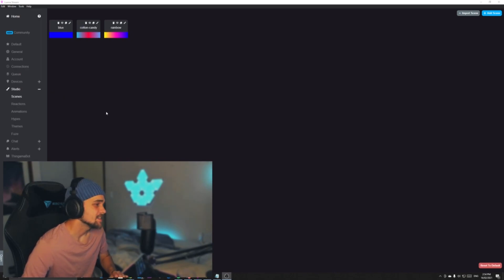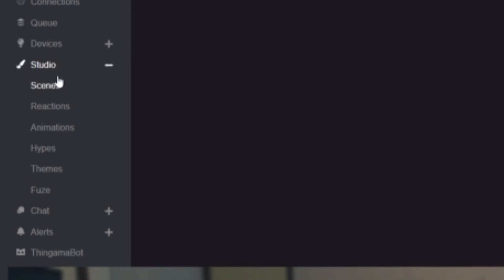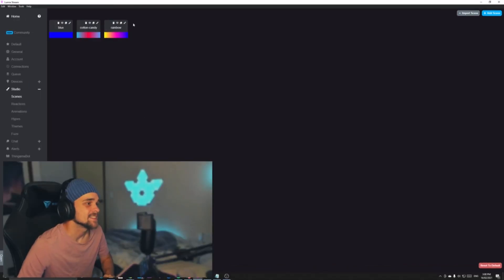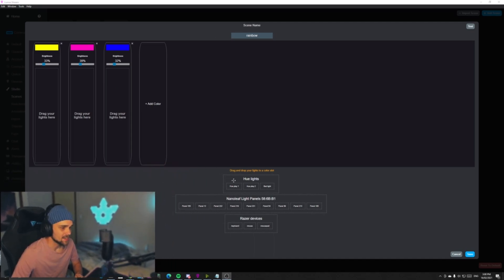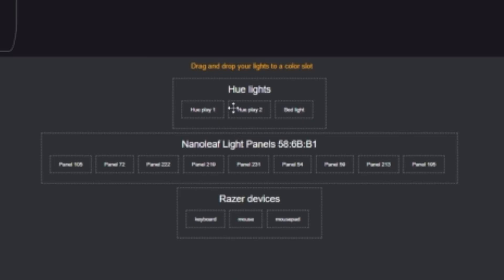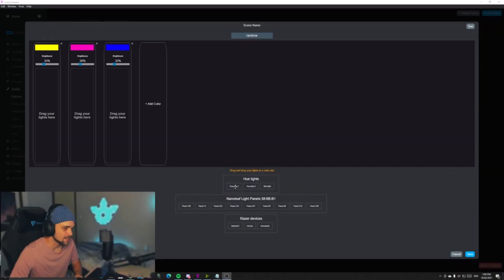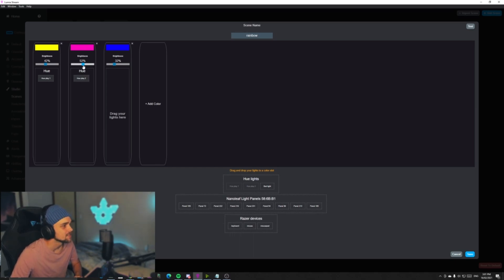The next section we're going to be checking out is called Studio. This is where we can make all our lighting effects. The first one is called Scenes — this section is where we can add custom colors to certain panels or certain lighting. As you can see, we have our different categories here: my Hue lights and my Nanoleaf light panels, all numbered. We also have our Razer devices. So if we add Hue Play 1 to yellow, that certain light will go yellow. And if we add Hue Play 2 to that pinkish color, Hue Play 2 will go pink. Now if we want to make our Nanoleafs blue, we can just add some panels there.